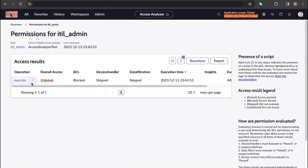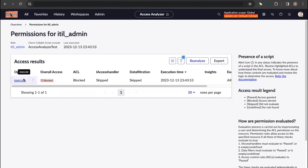You can see that the Execute operation for the script include is blocked for the ITL admin. This means the ITL admin role doesn't have the required role to execute the script include.